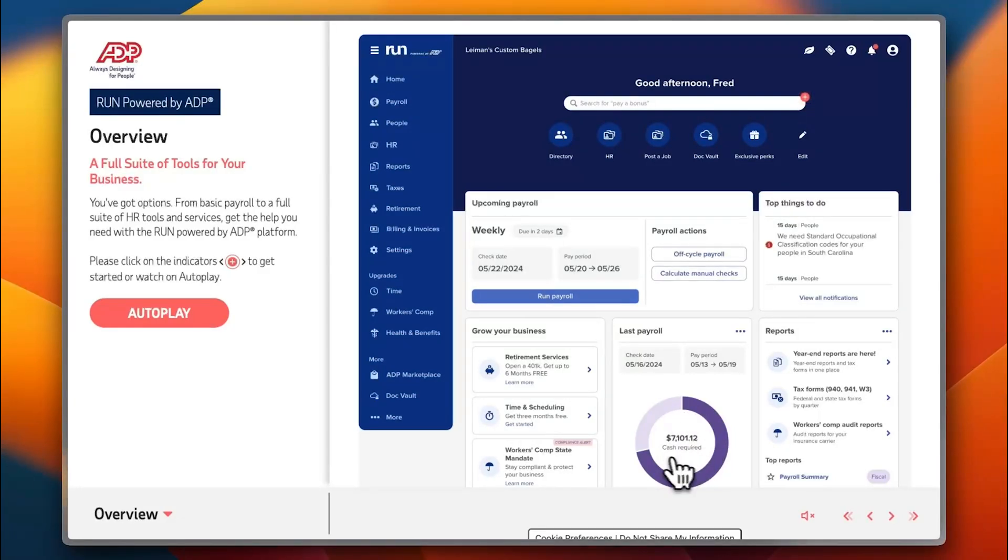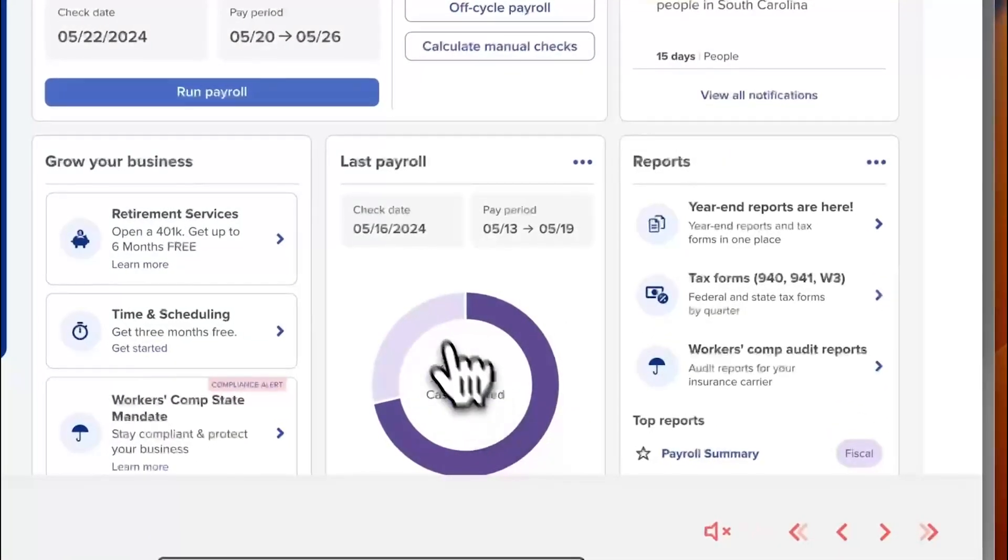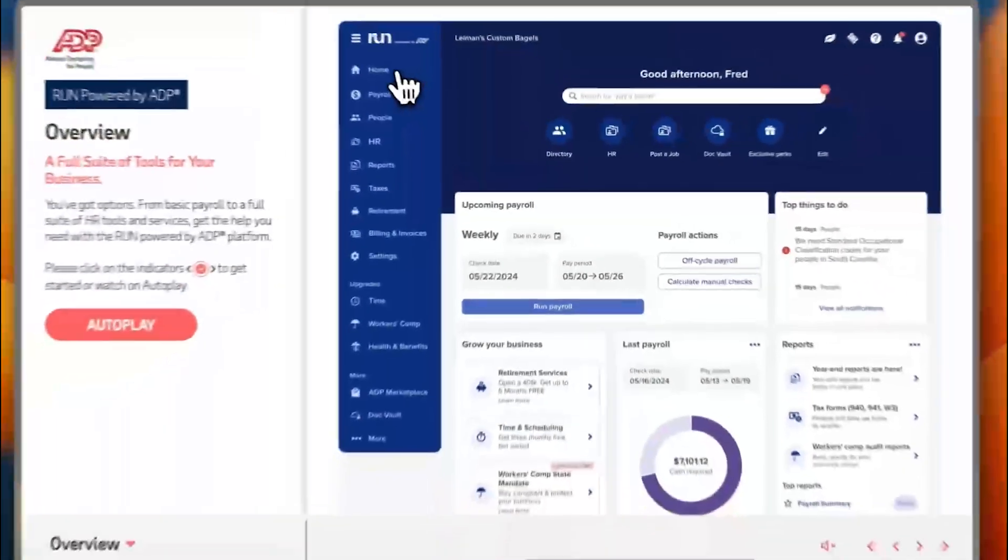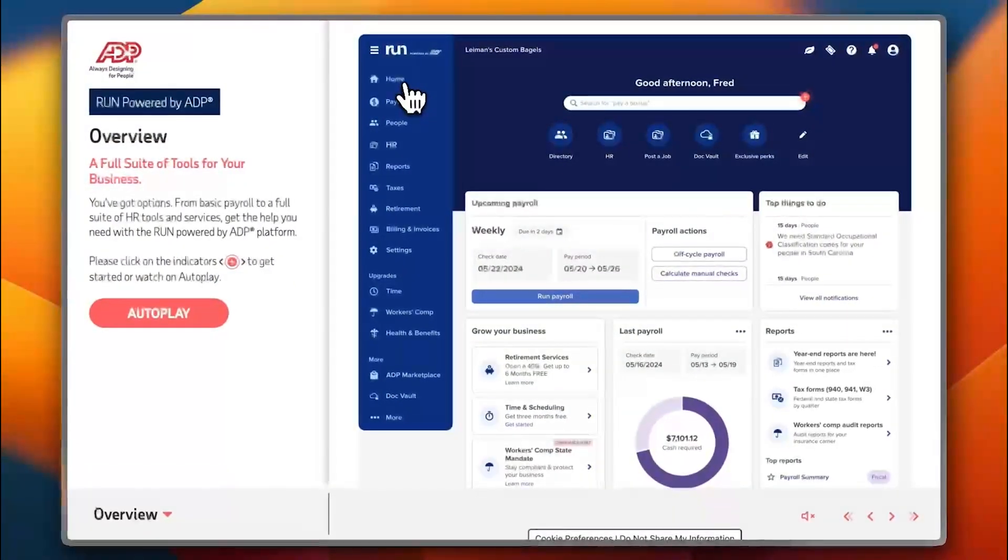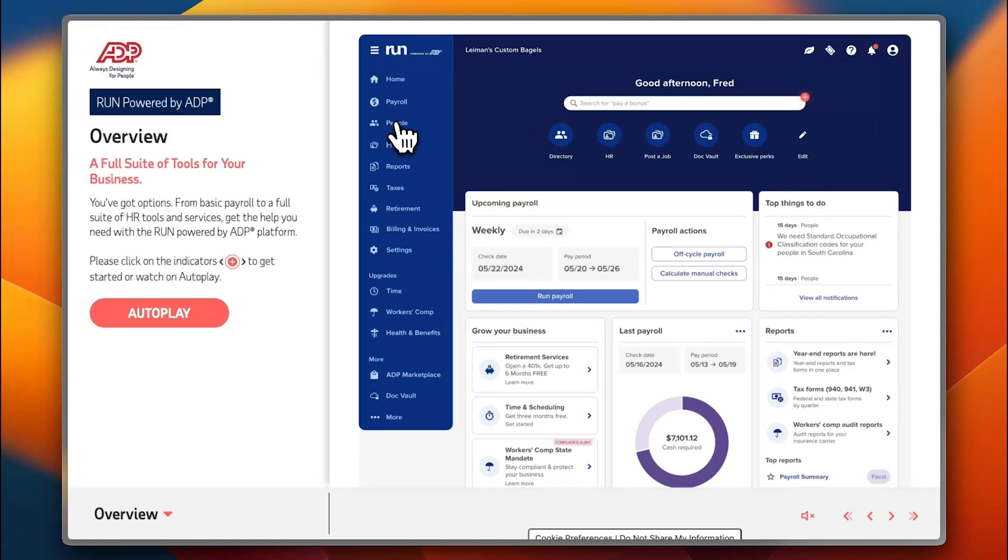On the left you have your main menu items: your home, your main dashboard, the payroll options, the people, the HR or human resources, your reports, your taxes settings, your retirement plan savings, your billing and invoices, and then settings.